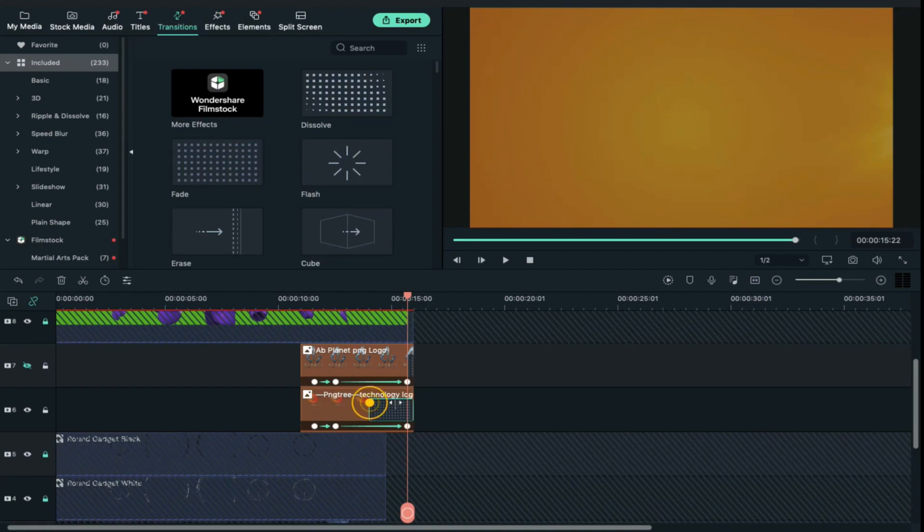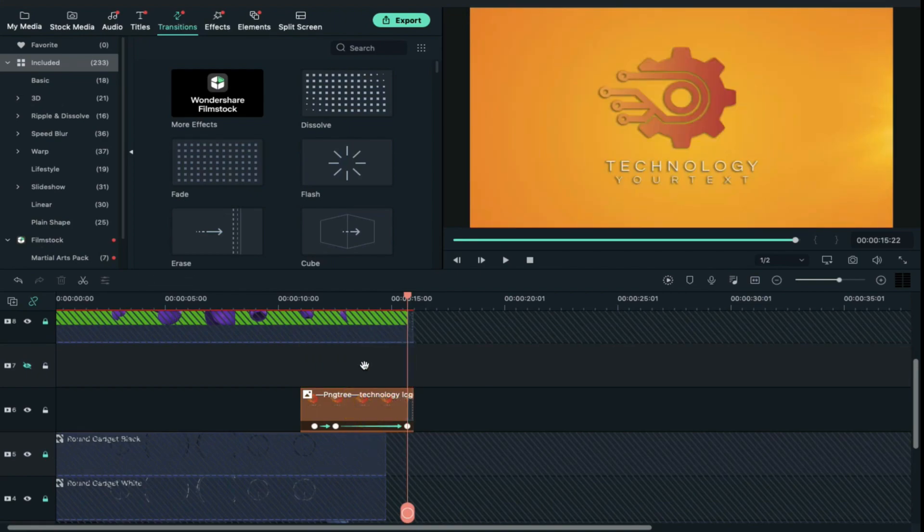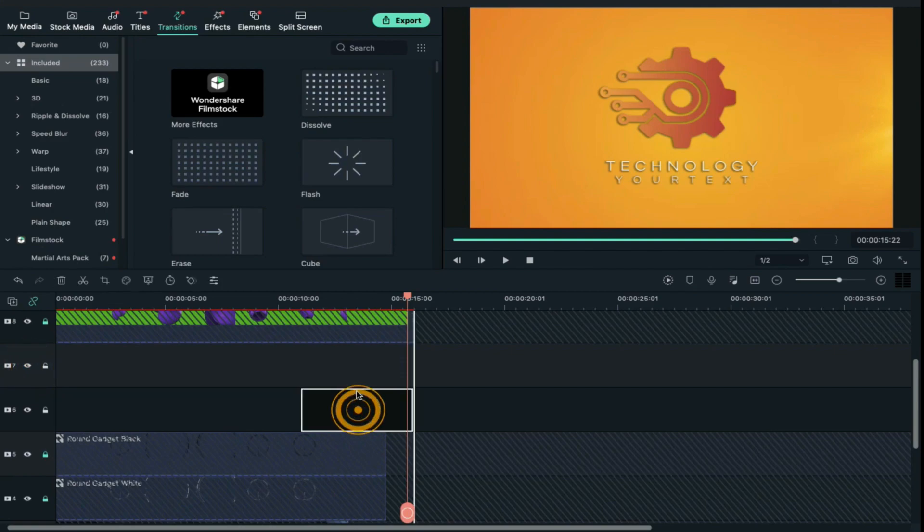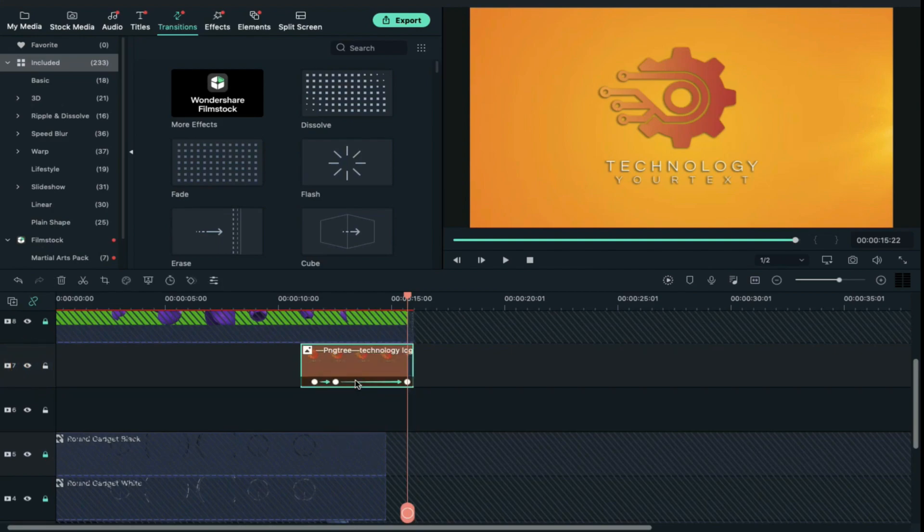Now delete predefined logo, unhide track 7, and shift your logo to track 7 and keep track 6 empty in case if you want to add any kind of text with your logo. You can use track 6.